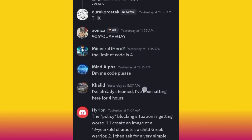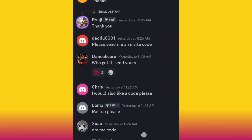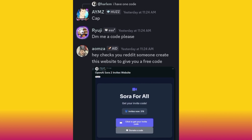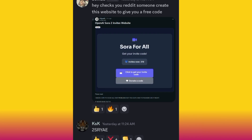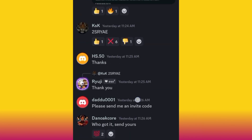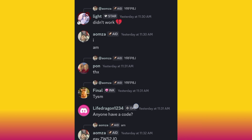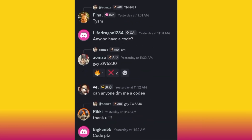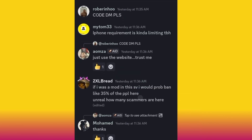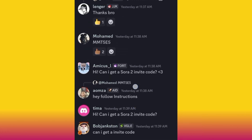You just need to be here and search for 'code.' One person said to check Reddit — someone created a website to give you a free code. If you look at the thumbs-up reactions, you can tell how many people have successfully used a code. For example, a code with 3 thumbs up means three people used it and it worked. You can see codes like 'CZW...' — that's what the codes look like. Stay here for about five minutes and you will see codes being shared.